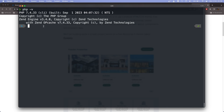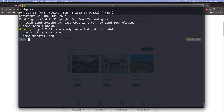The first thing we need to do is install PHP 8.2, which is the latest version of PHP at the time of this recording. We run 'brew install php@8.2' and hit enter. We already installed this version before, but we can reinstall it if needed. In this Mac I have already installed it before.